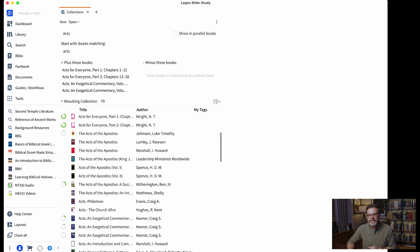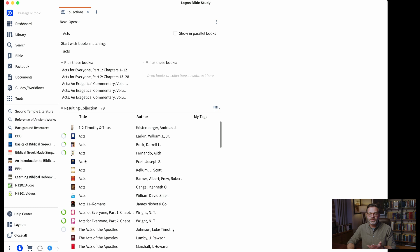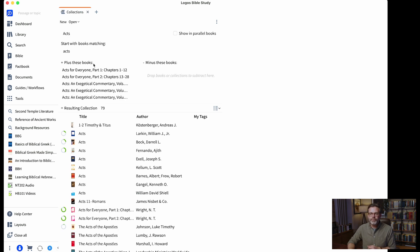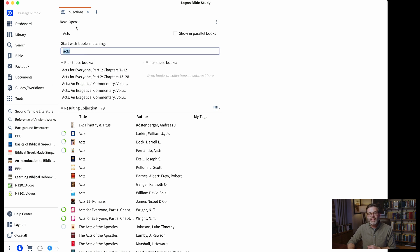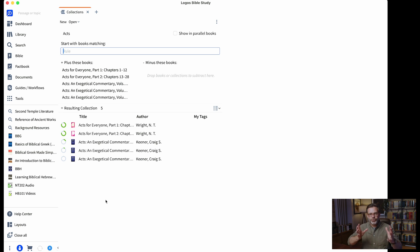You get the idea — you could build up a pretty expansive library, or maybe you like all of these but there's a few you don't want to include; you can specifically drag those into the minus-books section. The really important thing — the first time I didn't quite get this — is once you're done building the books you want, you want to clear out the search. That search will get saved and will be the filter for the collection. Once you delete that search, you'll notice the resulting collection is five books — only the five I added.